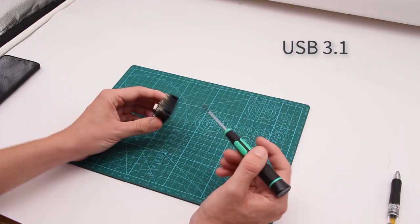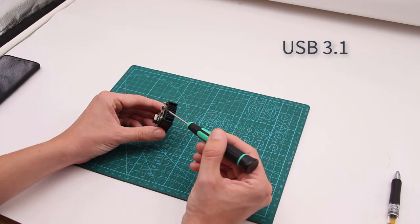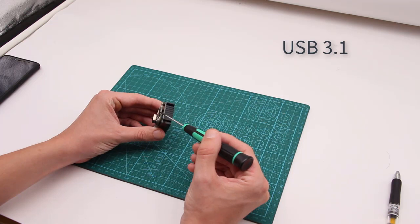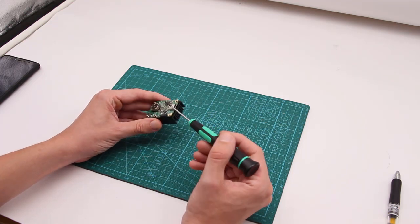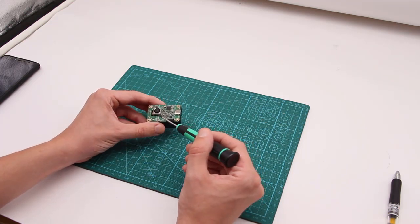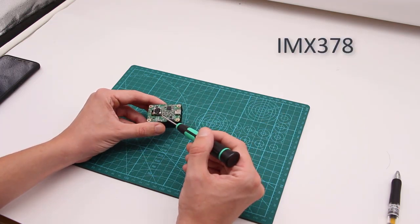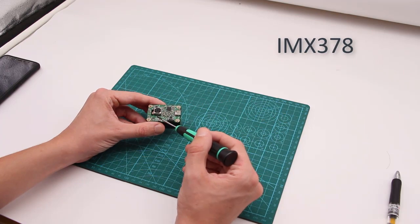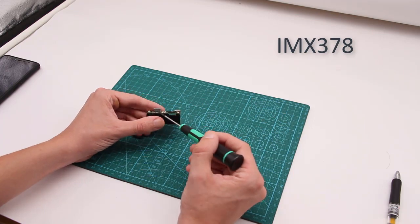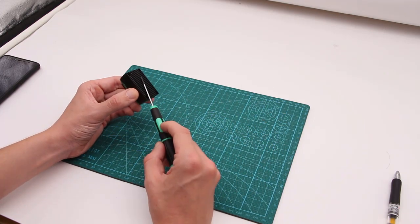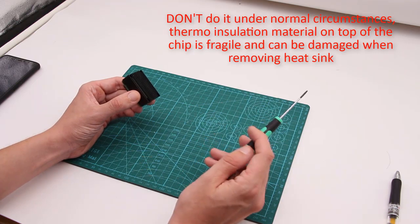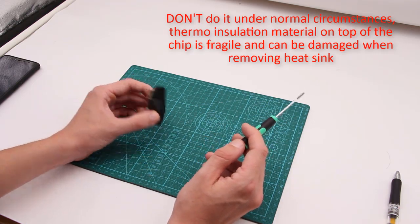We can see high-speed USB 3.1 port here, IMX378 image sensor, a reset button. Let's take away the heatsink and see what's behind it.